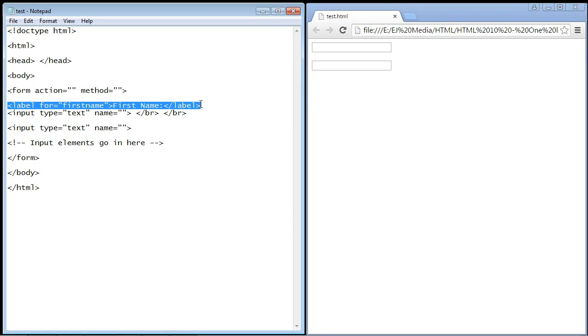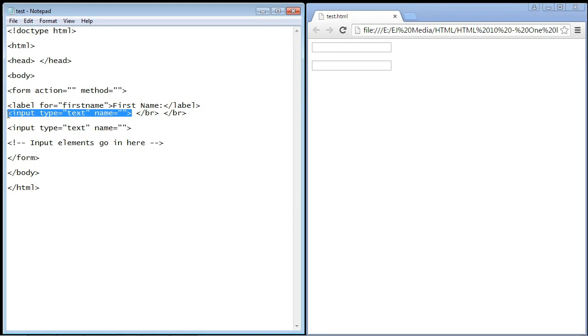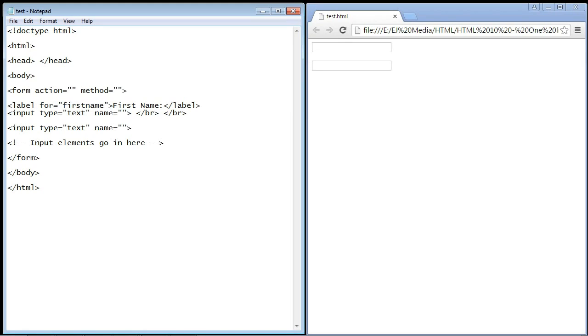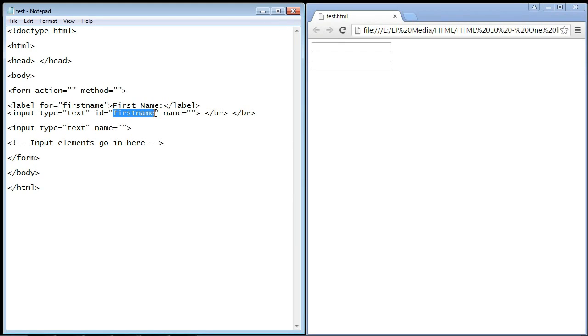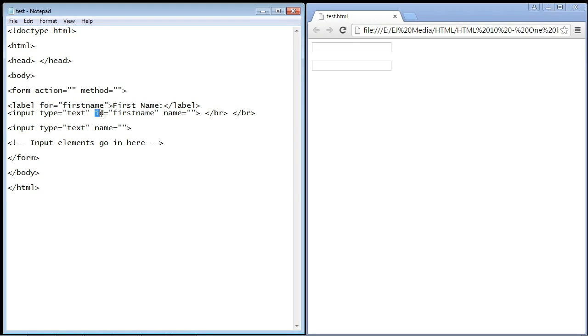Now we have to tie this label to this input element, and we do that with the for attribute. You can give this any name you want; we called it 'firstname'. Then we have to create another attribute in our input element, and that is ID. So we type in ID and then equals 'firstname'. This name has to match the for attribute—the for attribute has to match the ID attribute, and that's what ties these two together.